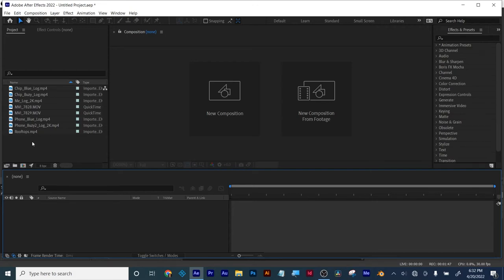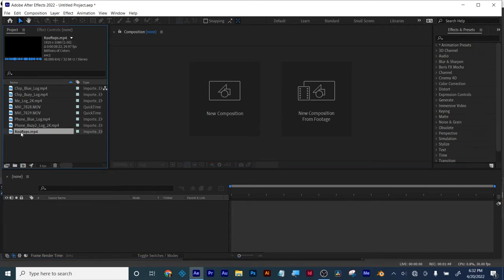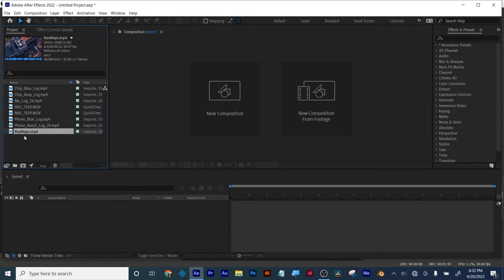We're going to begin talking about post-production and you want to try and avoid it as much as possible. You want to try and get everything right as best you can when you're working on something so you don't have to go into post-production. A lot of times it'll be necessary to know how to use post-production techniques to get the work that your clients want.